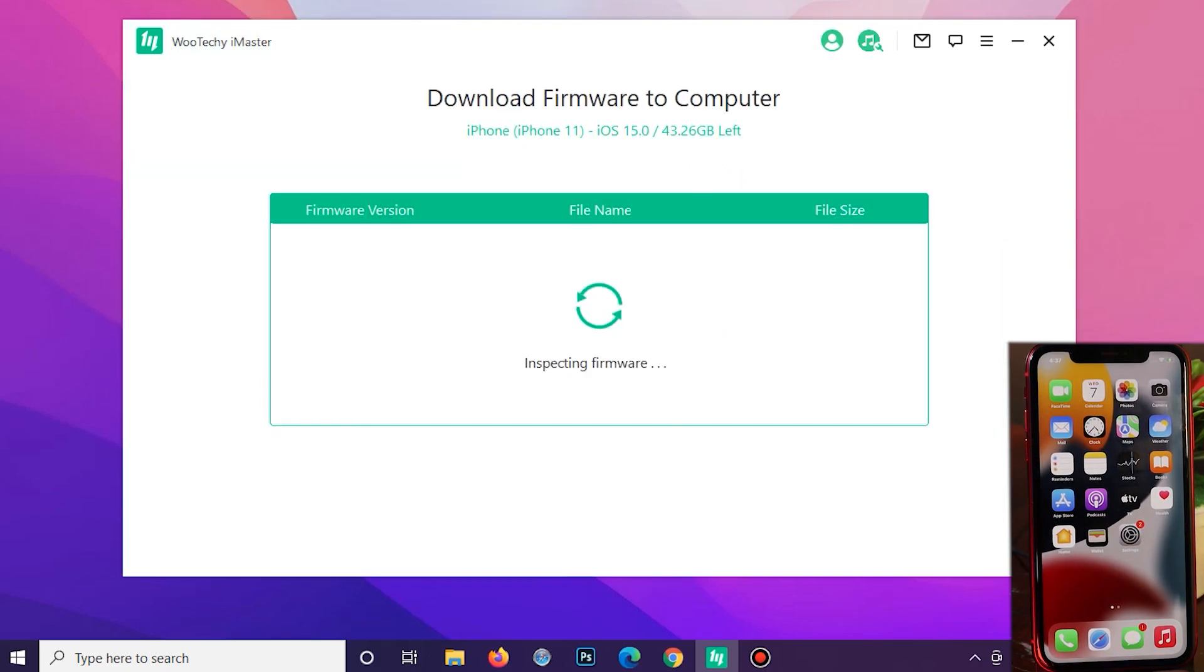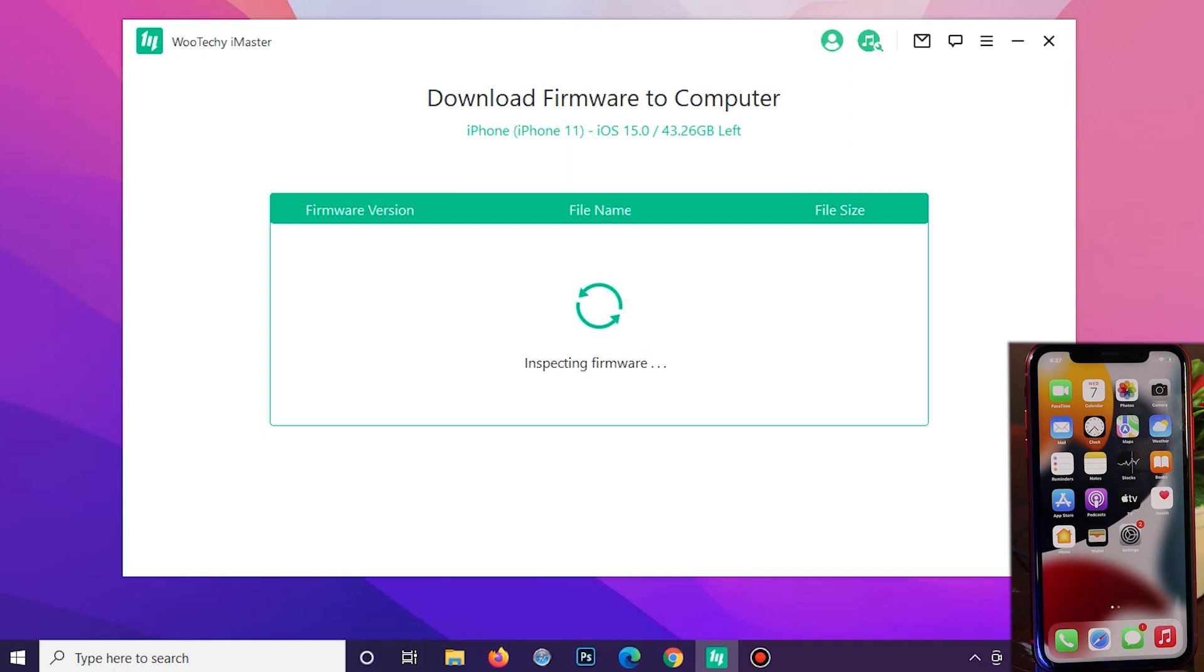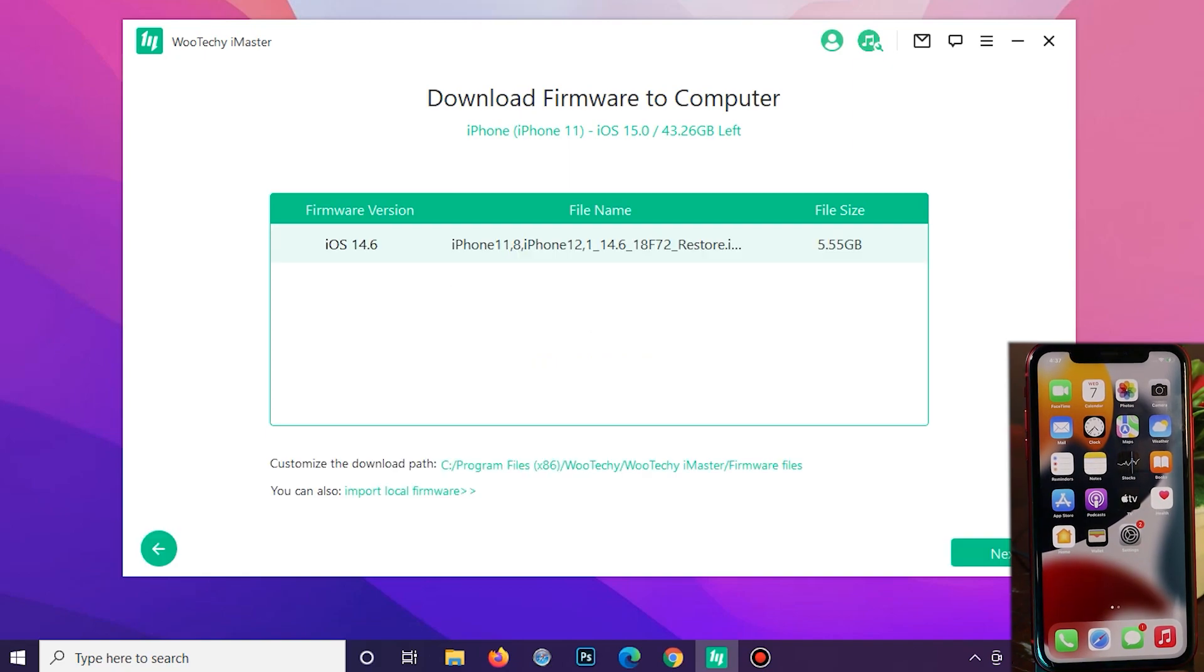And then from here there are two choices. You can either download the firmware version directly using iMaster, or you can also import it from your PC if you have already downloaded the firmware version before.